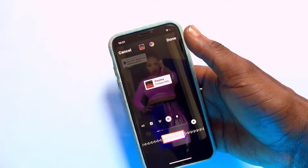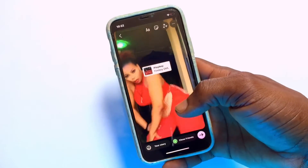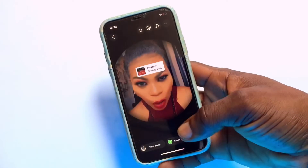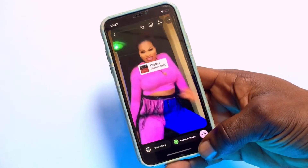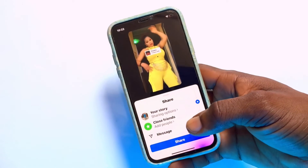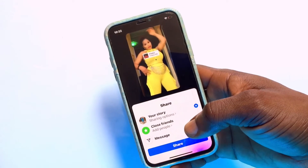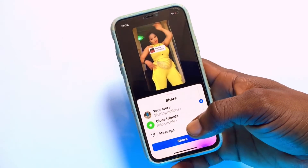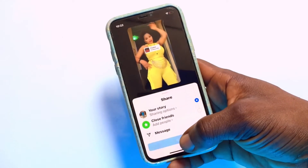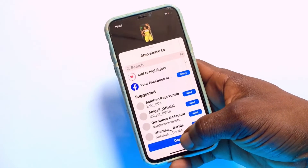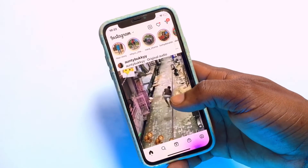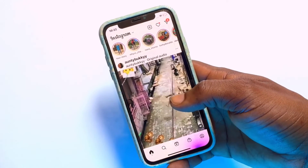Once those settings have been made, tap done and your story is ready with the music added. Tap to post and it will be set onto your story. You will be asked if you want to share it on Facebook as well — tap Share when you are ready.